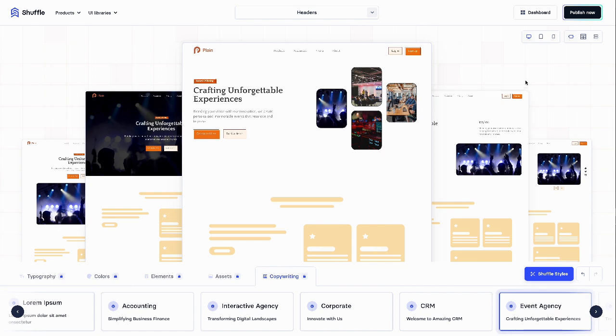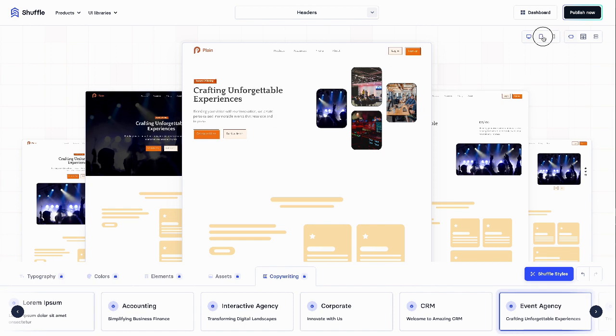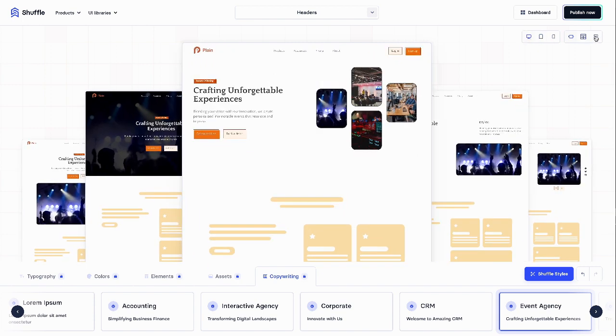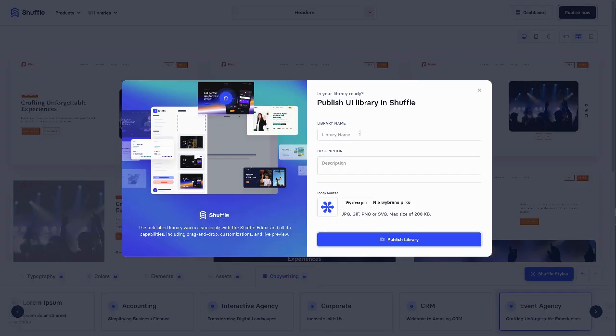Last checks of my project. Everything looks good, so I'll publish it in Shuffle Editor.